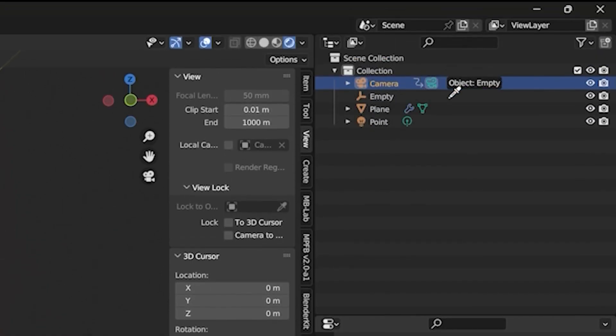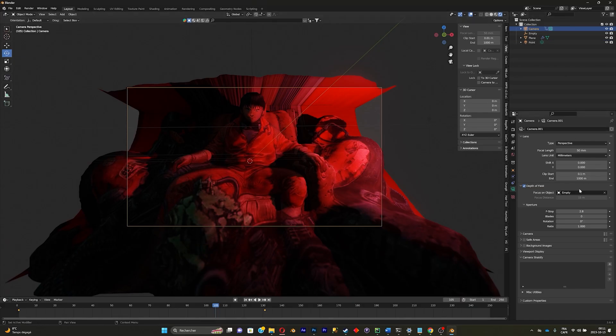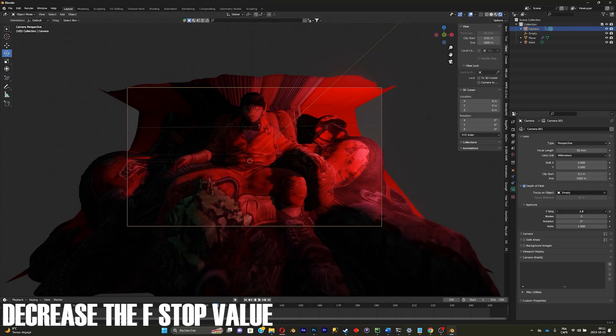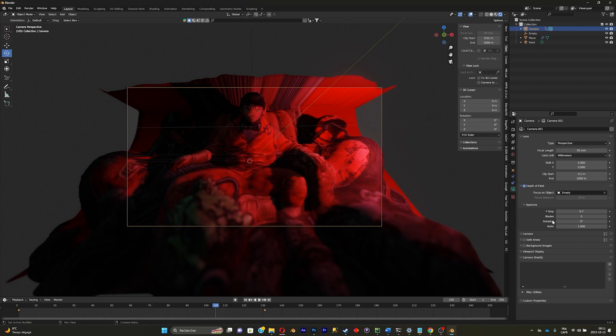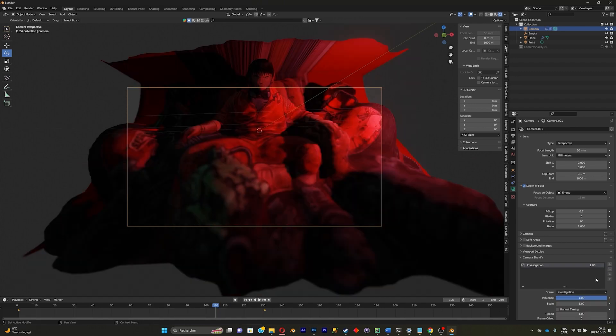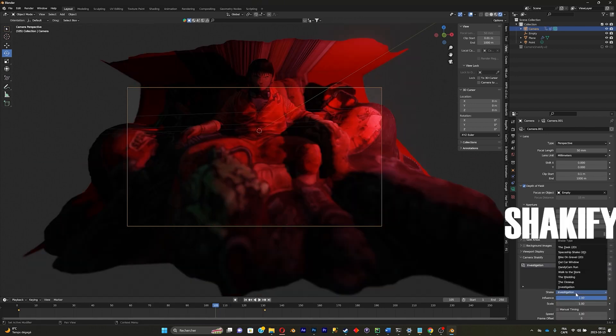And focus on object, place it on empty. Now decrease the f-stop. It'll also make the camera shake a little bit to make it more realistic with the add-on Shaky File.